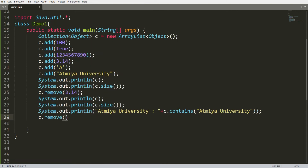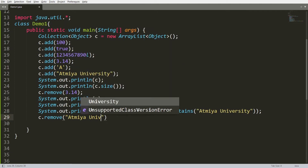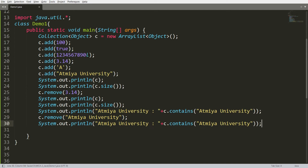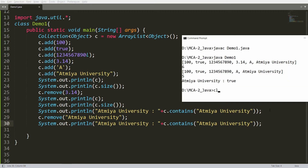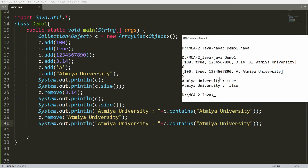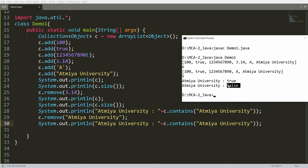Now let me remove Atmia University using `c.remove("Atmia University")` and then search again to see if it's still available. Save, compile, and run. You can see that Atmia University was available before, but after removal it is no longer in the collection, so `contains()` now returns false.